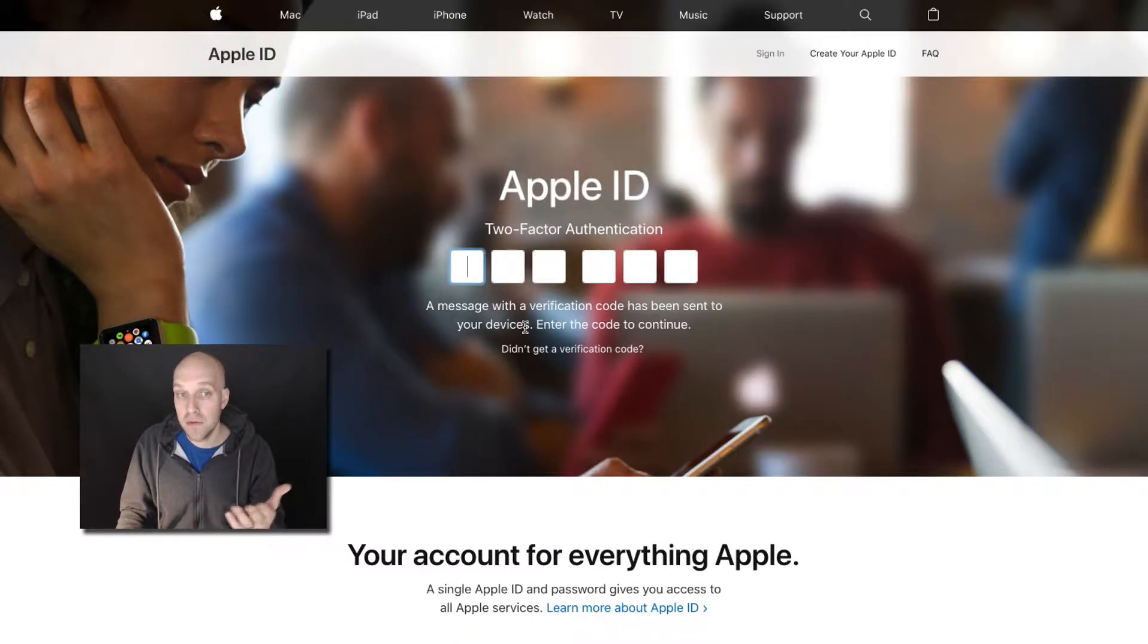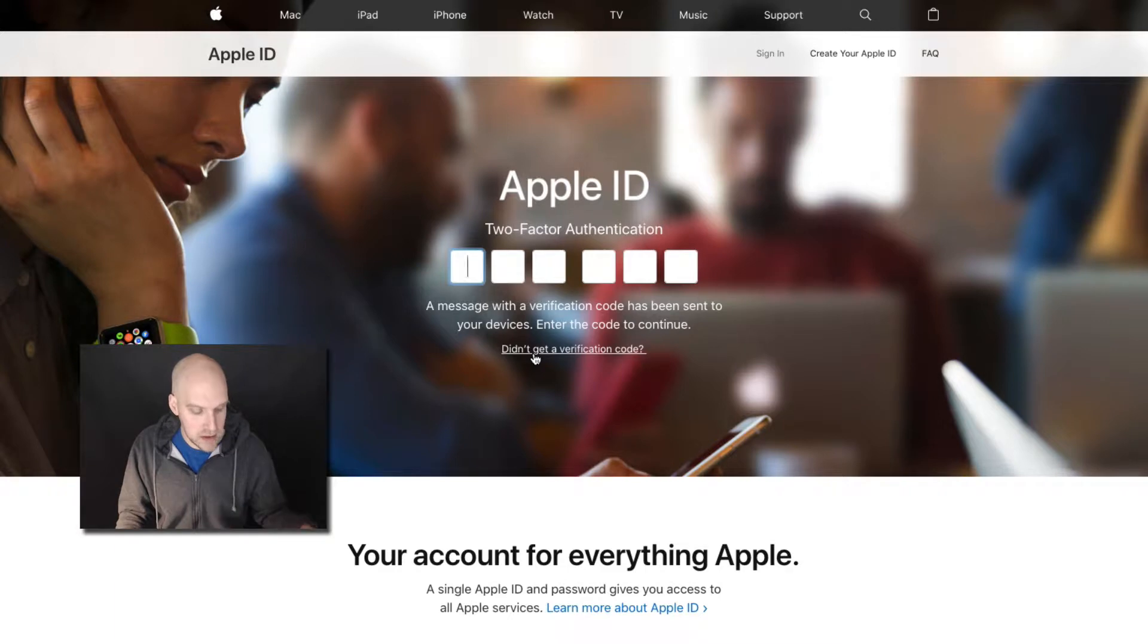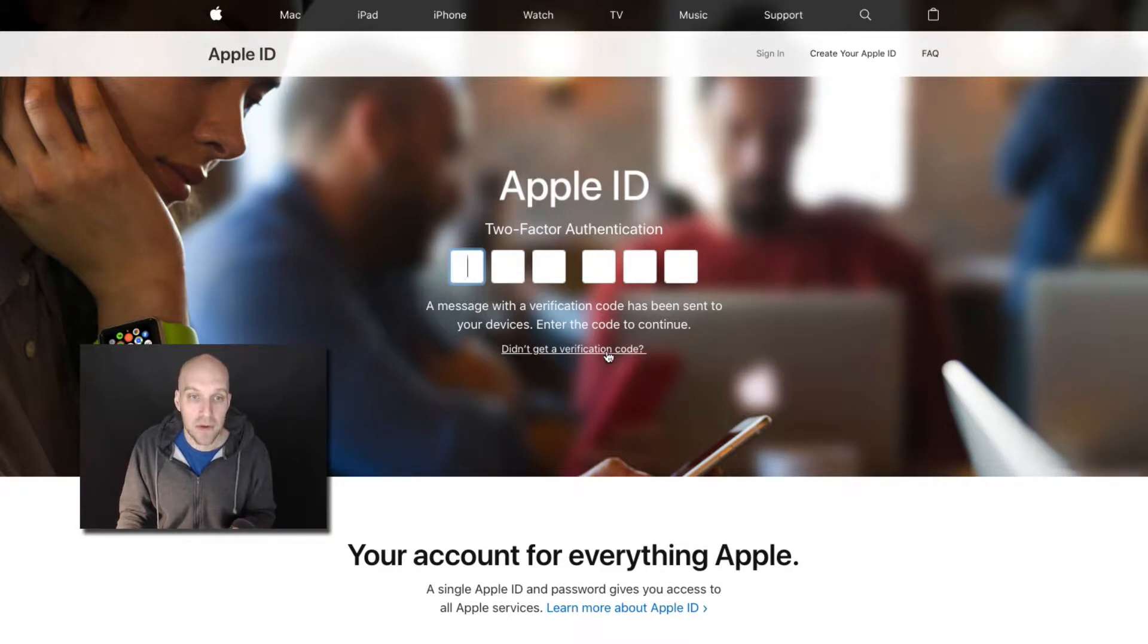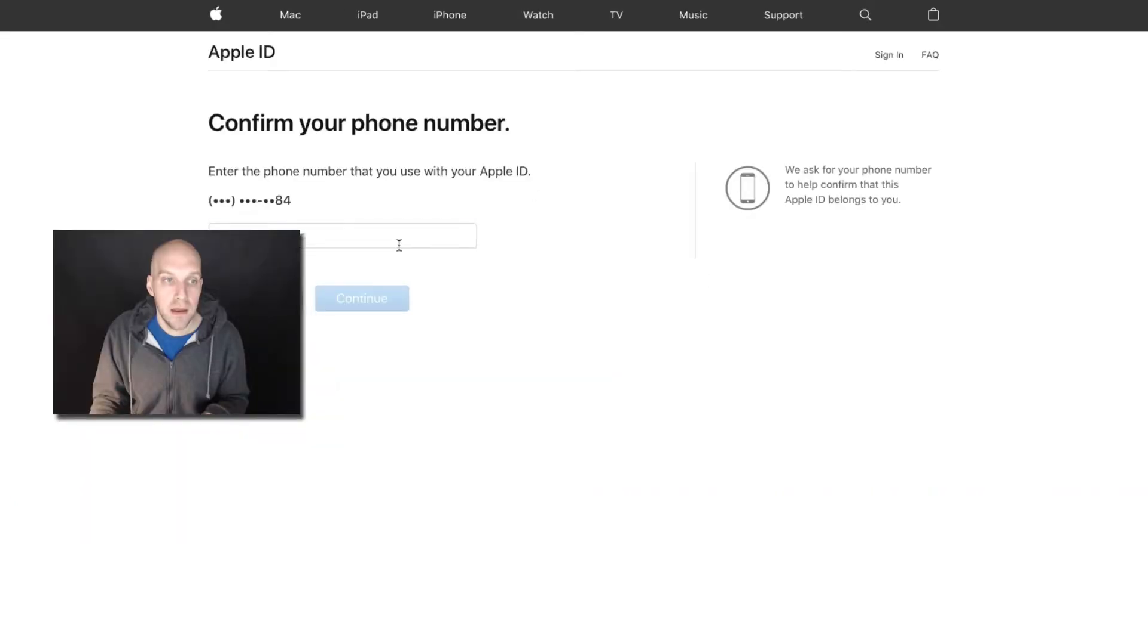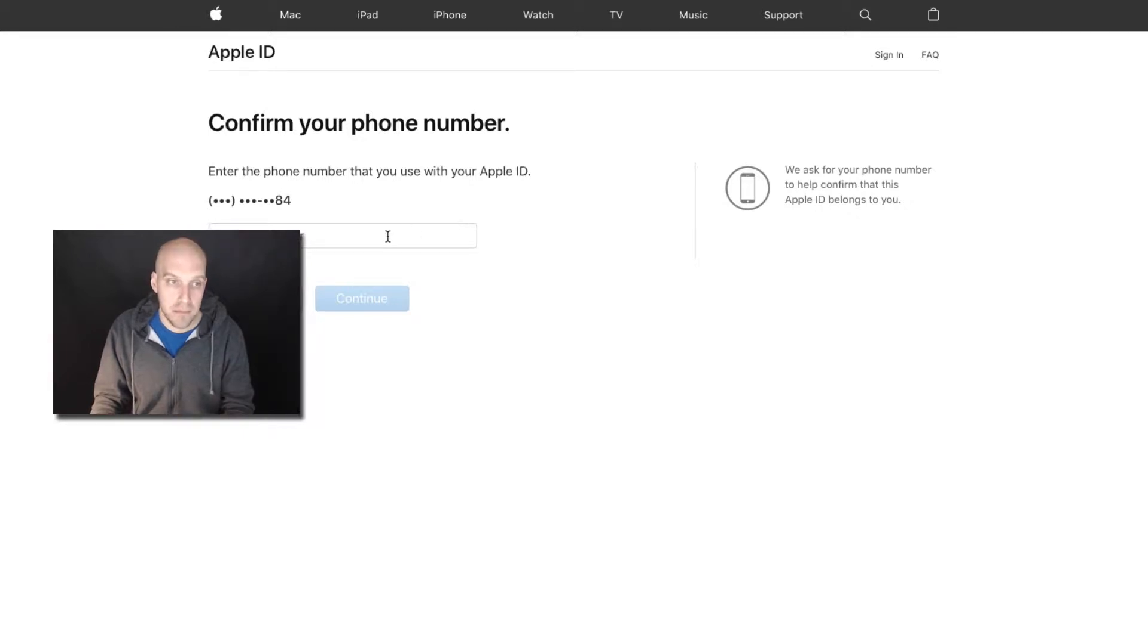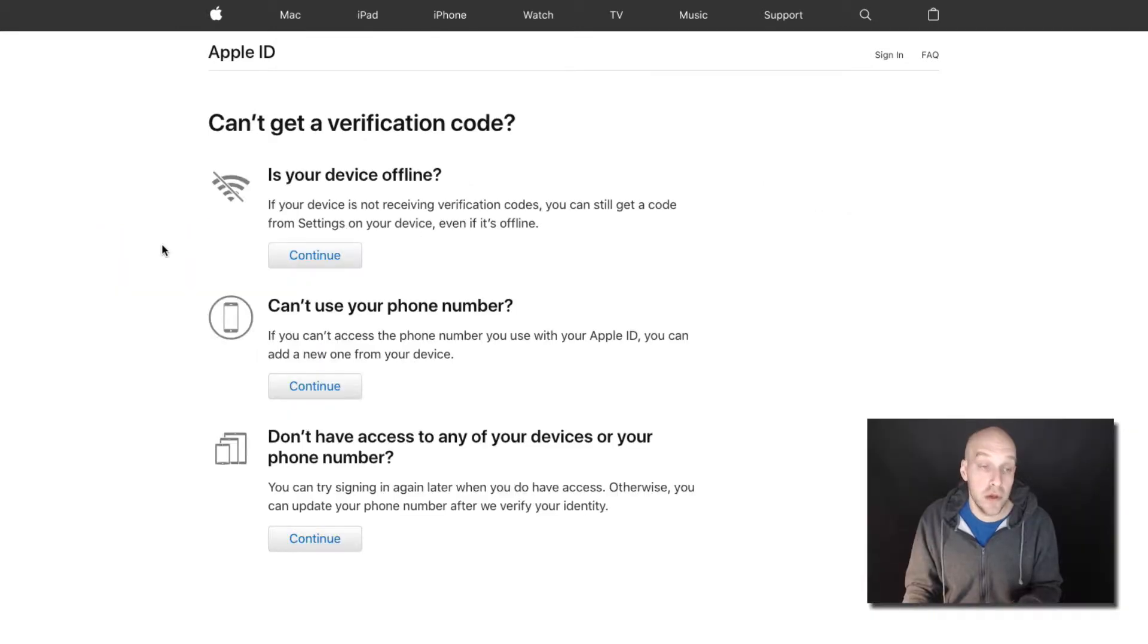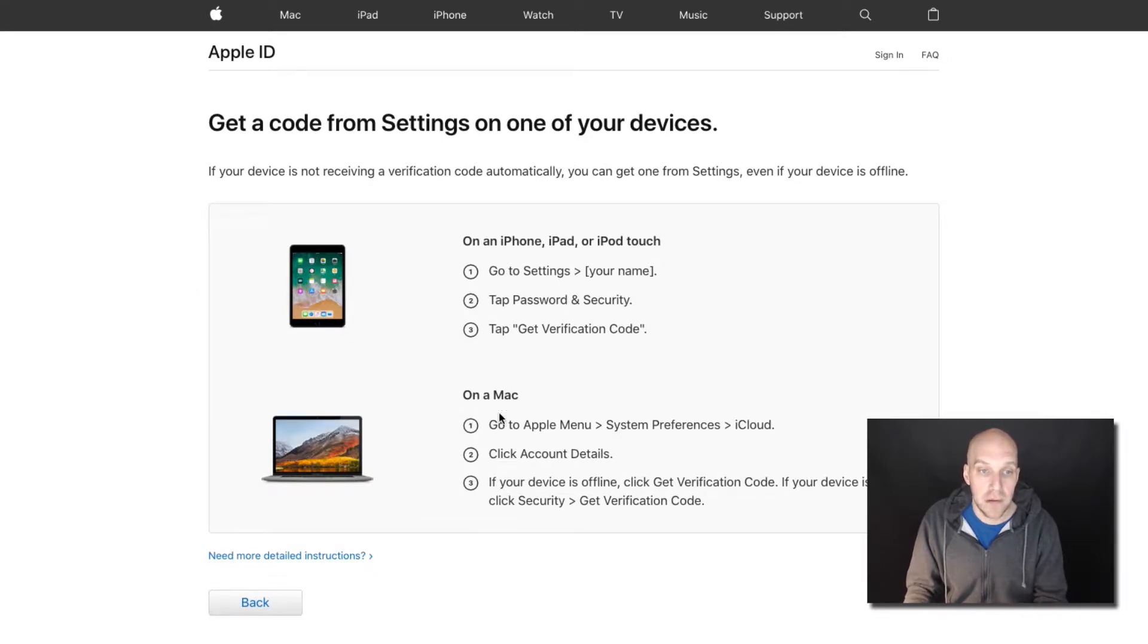Right now it's going to want to do two-factor authentication. If your iPhone is missing, of course, you're not going to have that right there. So if you didn't get a verification code, there's more options here. You can verify your phone number that is associated with your Apple ID. You can choose this option here because your device is offline. You have a couple different options here.